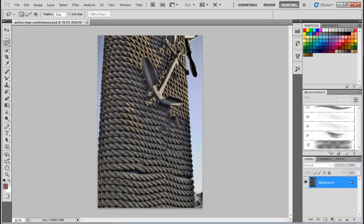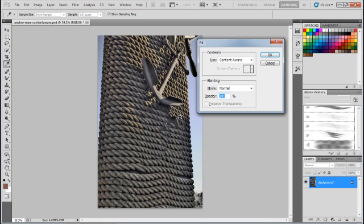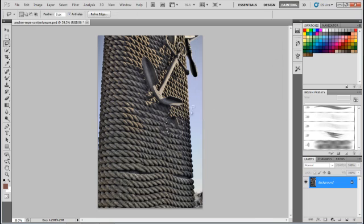And then there's a little bit there we want to fix up. Let's grab that. Shift-Backspace, Content-Aware. Bam. And look at that.